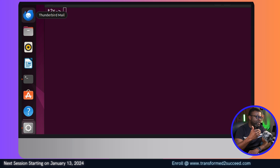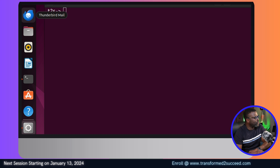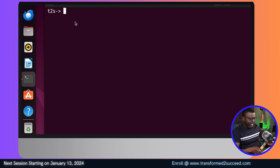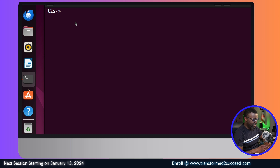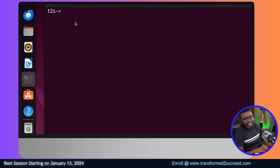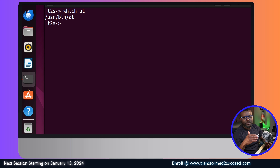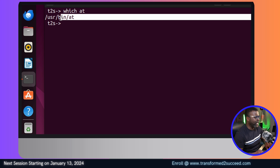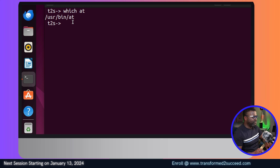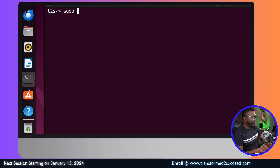Before using the 'at' command, first you have to make sure that it's already installed on your system. How do you know whether it's installed or not? You can use the 'which' command and then specify whatever utility or tool - remember everything on Linux is a file. In my case here it's already installed.